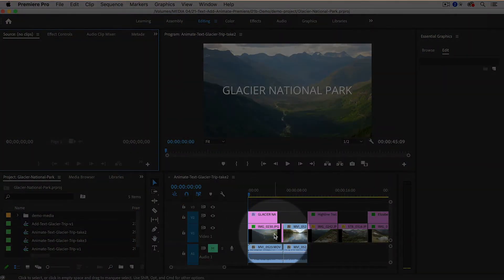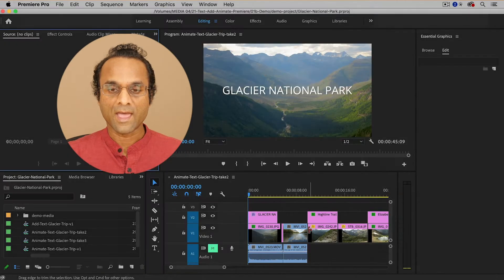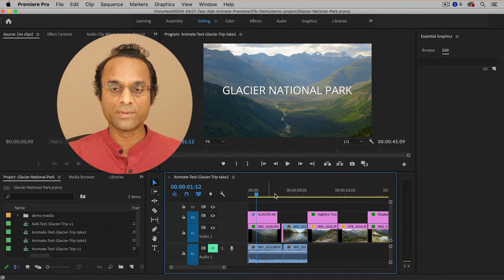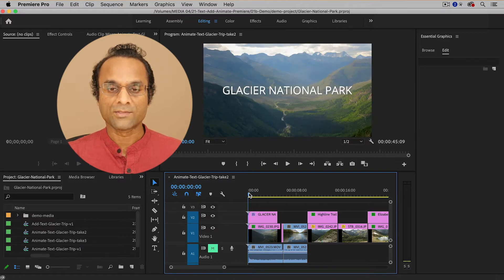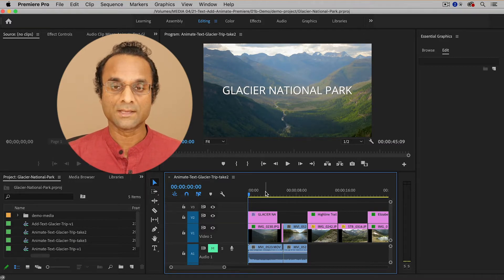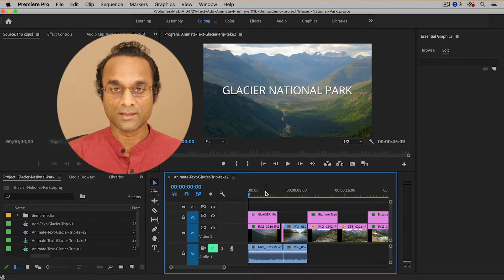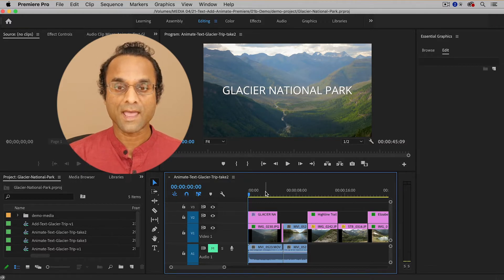So here inside Premiere Pro, I've already put together a simple video and I have some text — an opening title and some other text — and right now it's all static. I want to make it a little bit more interesting by adding some movement and motion to it. And here's a little trick: you can actually use transitions to create simple animations with your text.